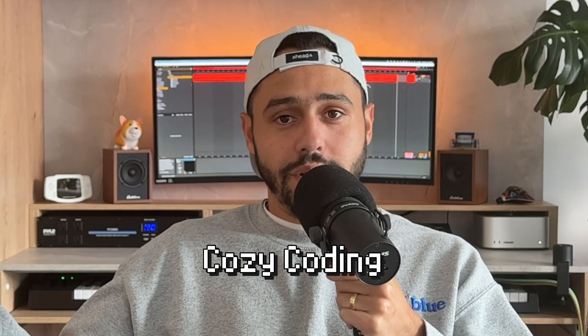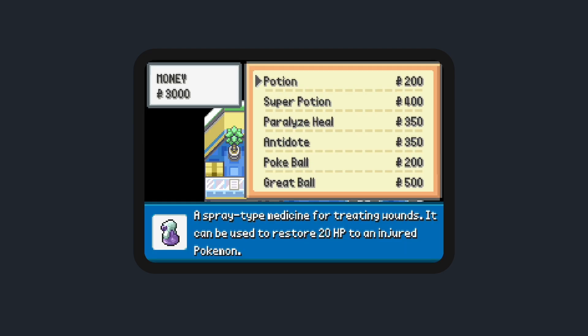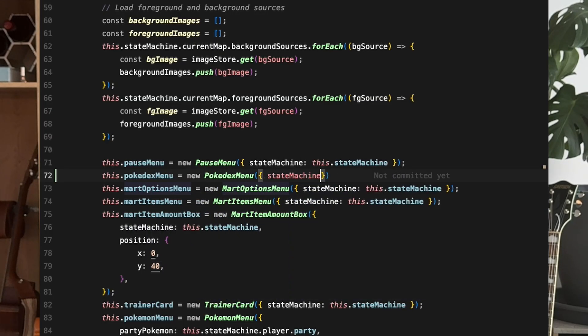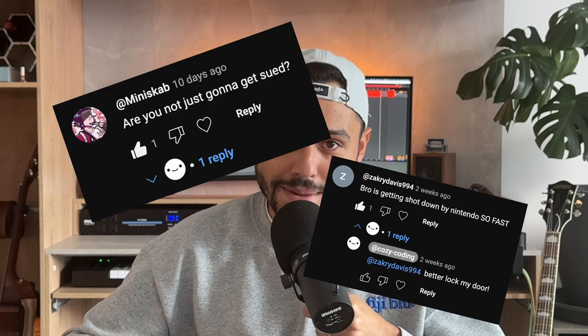Welcome to Cozy Coding — or I might change the name later, and you can call me the Cozy Coding guy, or honestly you can pick what you call me. I'm just an average software engineer and Pokémon enthusiast. Here I'll post progress updates on the project, show my development process, and hopefully do a careful low-key rollout of the game so that Nintendo doesn't sue me.